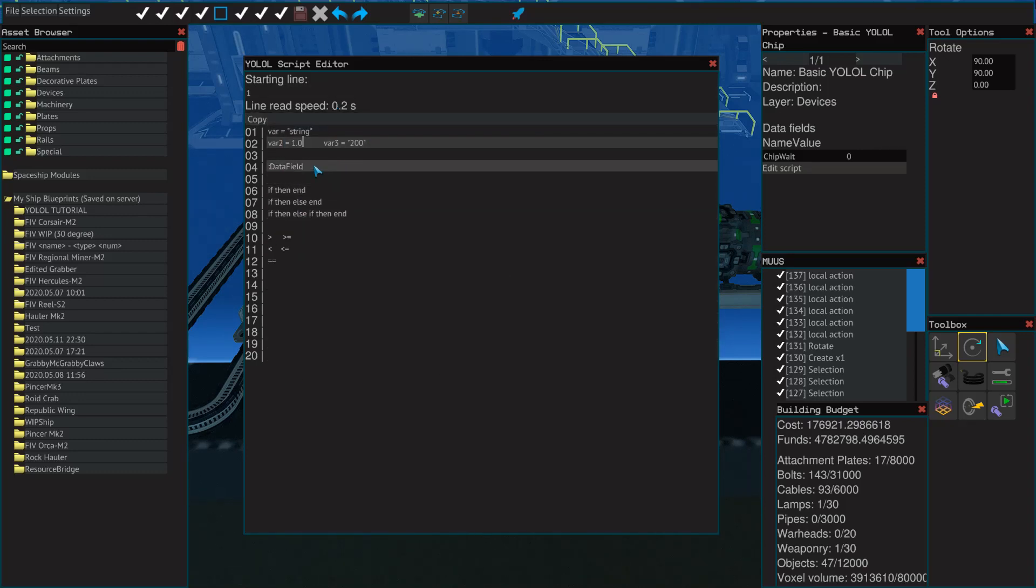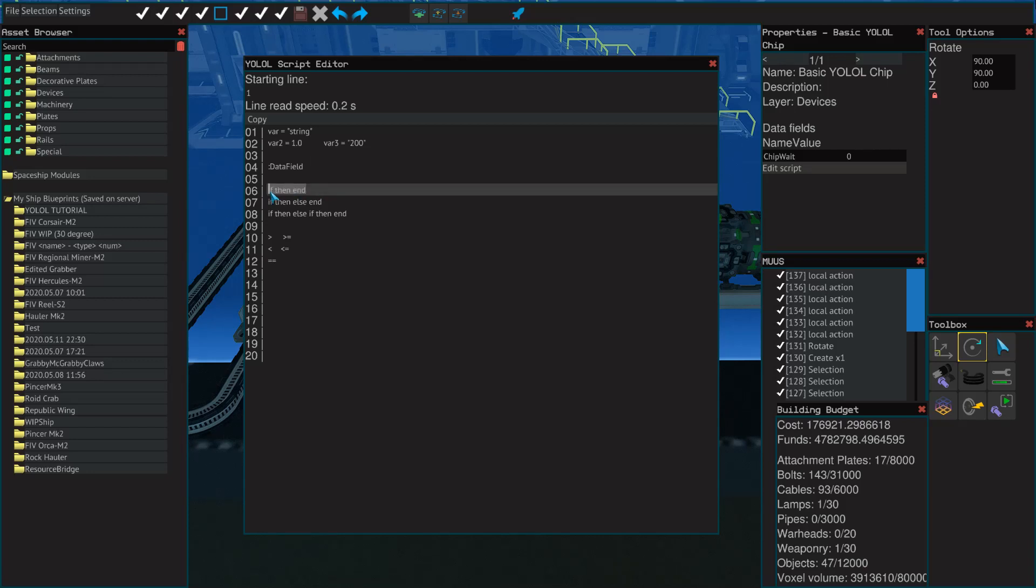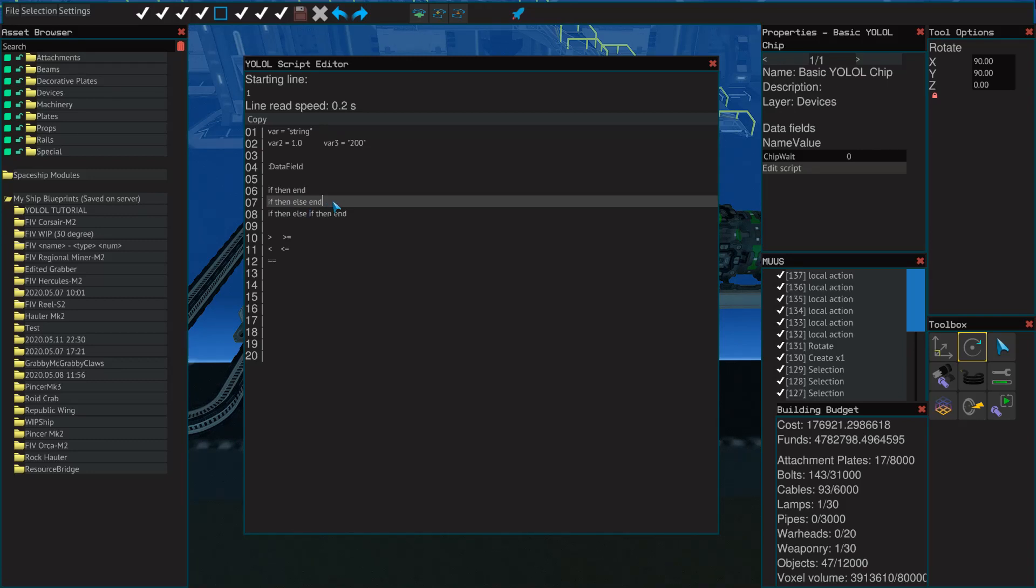Now, if we come to line four, we have just our data field. Remember, these start with a colon, not a semicolon. And then they can be whatever you want to name them. And if you change this, and something else in your YOLOL network has the same name, then that will change as well. Next, we've got if then statements. So for just a simple if then statement, you have if something, then do this, and then end. So here are the three keywords that you always need for that. No matter what if statement you need, you're always going to need these. Then on line seven, we've got if then else end. So in this case, if something, then do this, otherwise do that, and then end. And then lastly, we have if this, then do that. Else, if this thing is true, then do that and end.